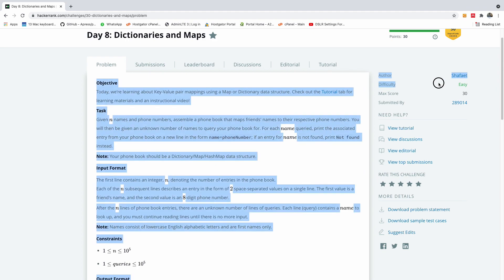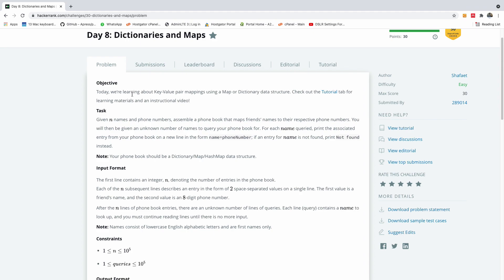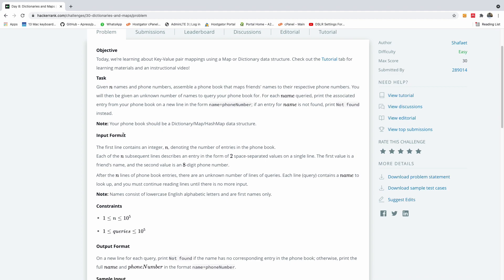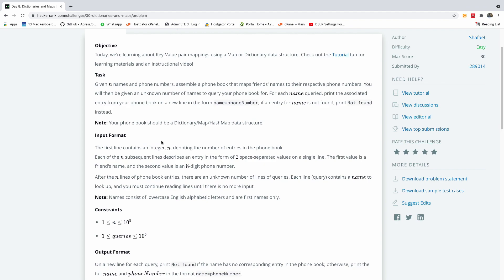The difficulty for this problem is easy, but I think it's more towards the other edge of easy. So let's see what the task is about. Given N names and phone numbers, assemble a phone book that maps friends' names to their respective phone numbers. You will then be given an unknown number of names to query your phone book for. For each name query, print the associated entry — name equals phone number — and if an entry is not found, print 'not found'. Your phone book should be a dictionary, map, or hash map data structure — they don't allow us to use an array, list, or set.